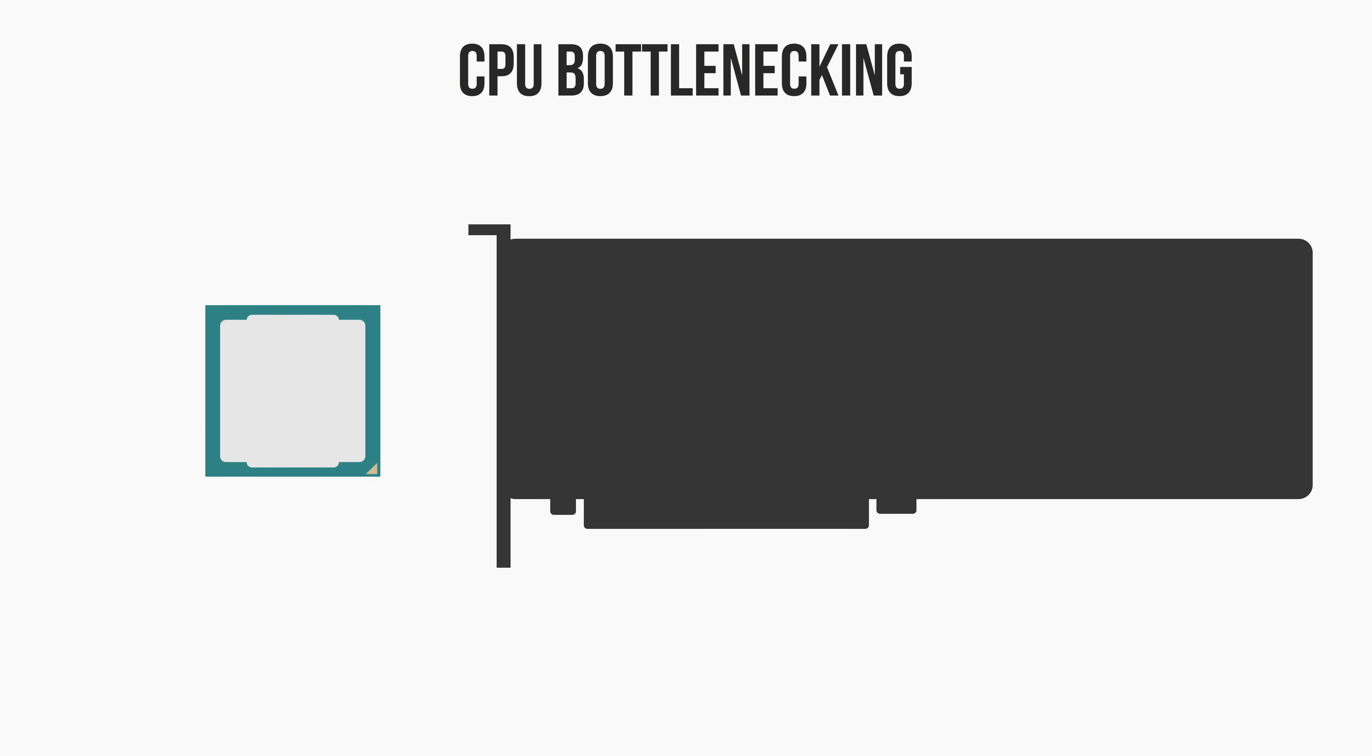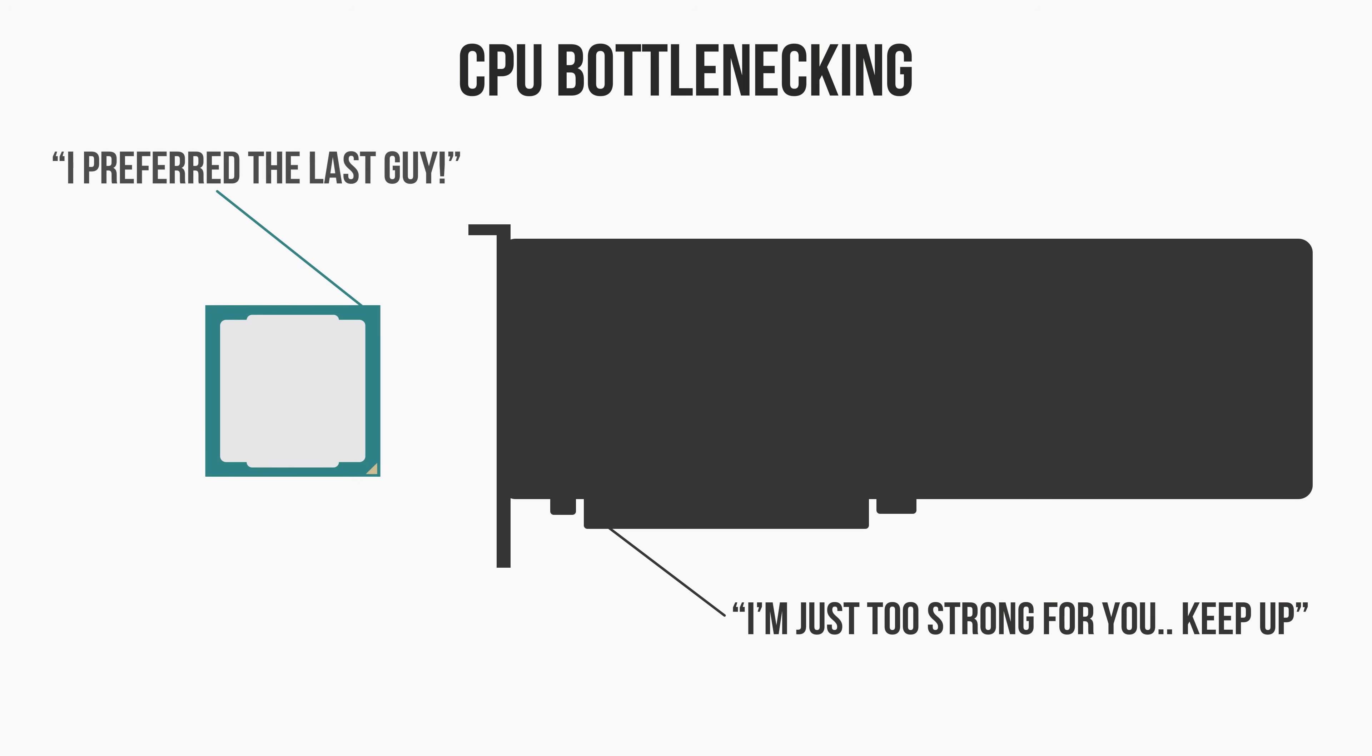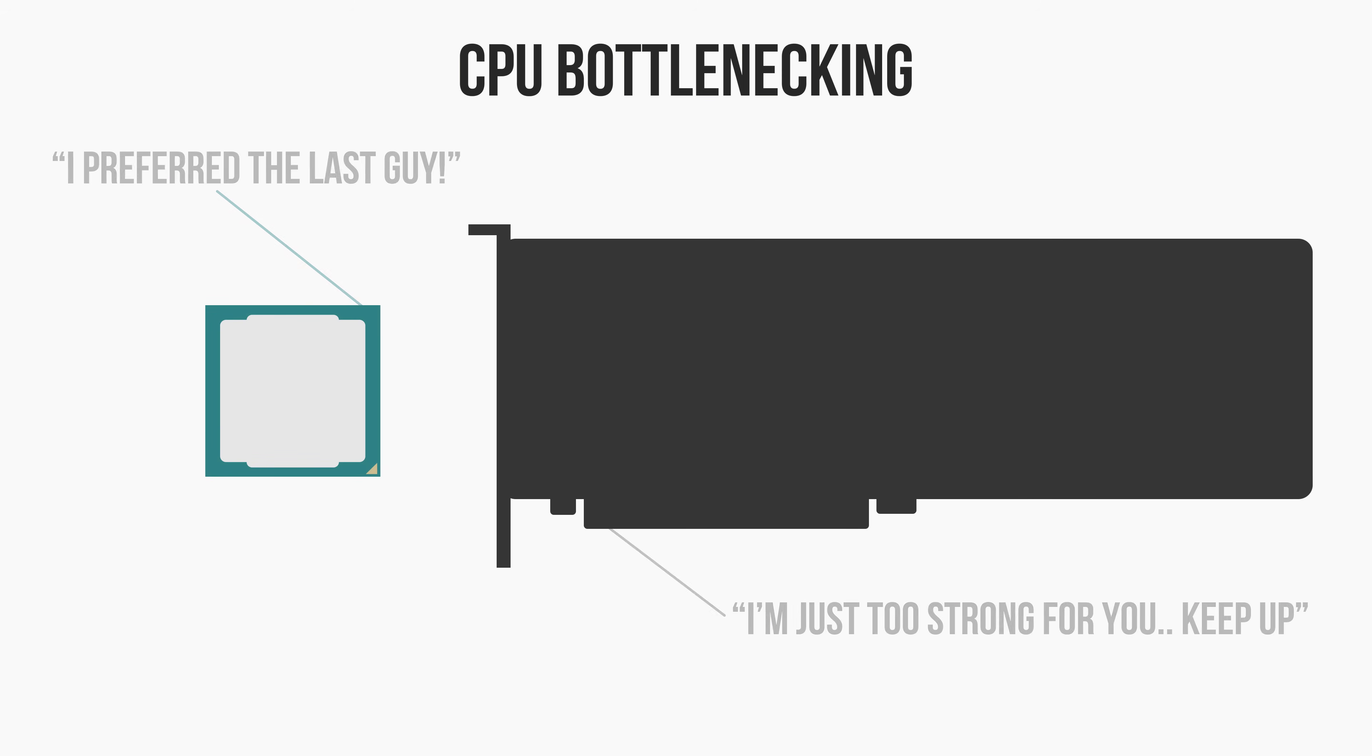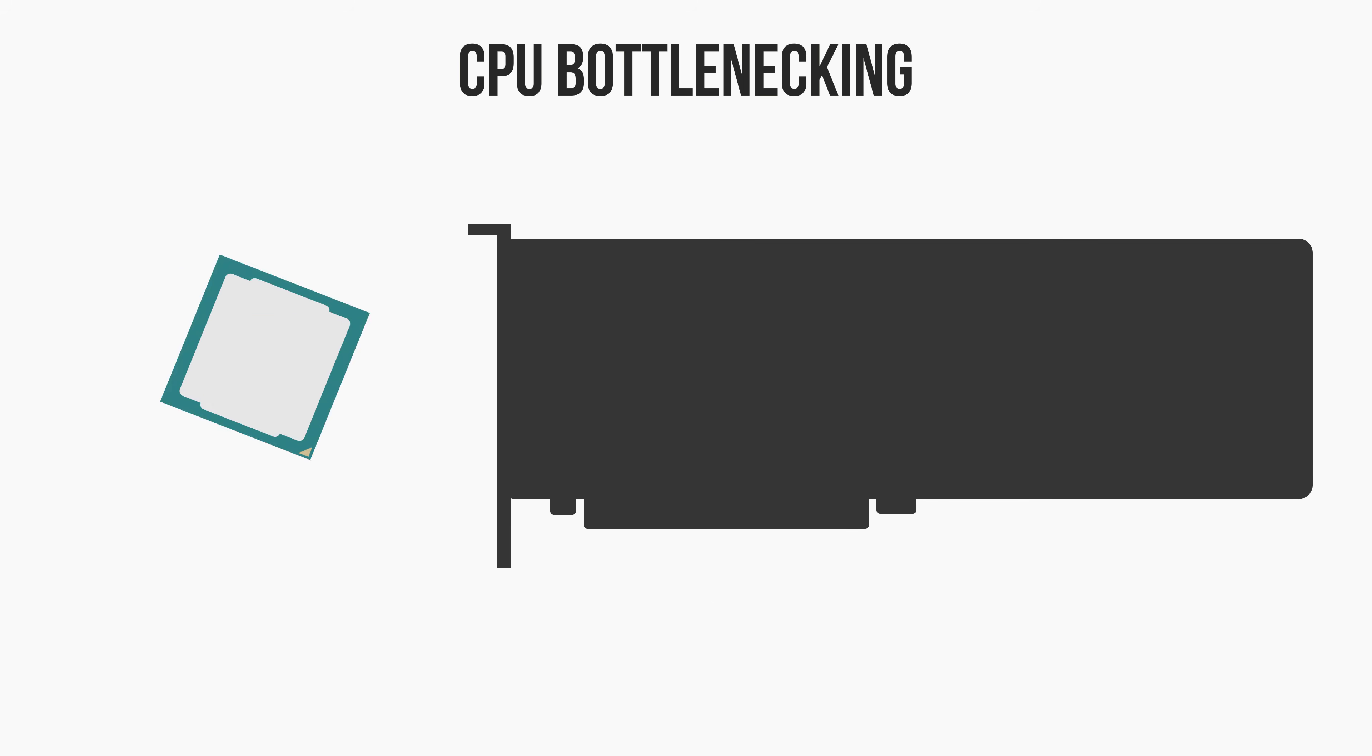The simplest explanation for how this happens is that your CPU is just not powerful enough to keep up with your GPU. But let's dive a little deeper and take a look at what's really going on here.